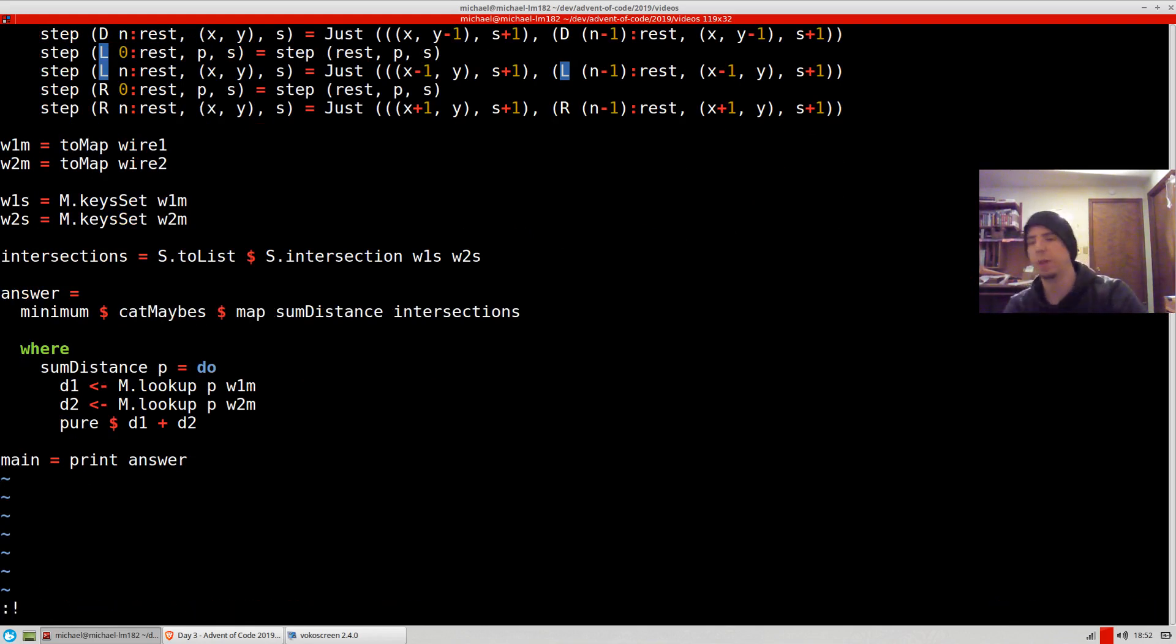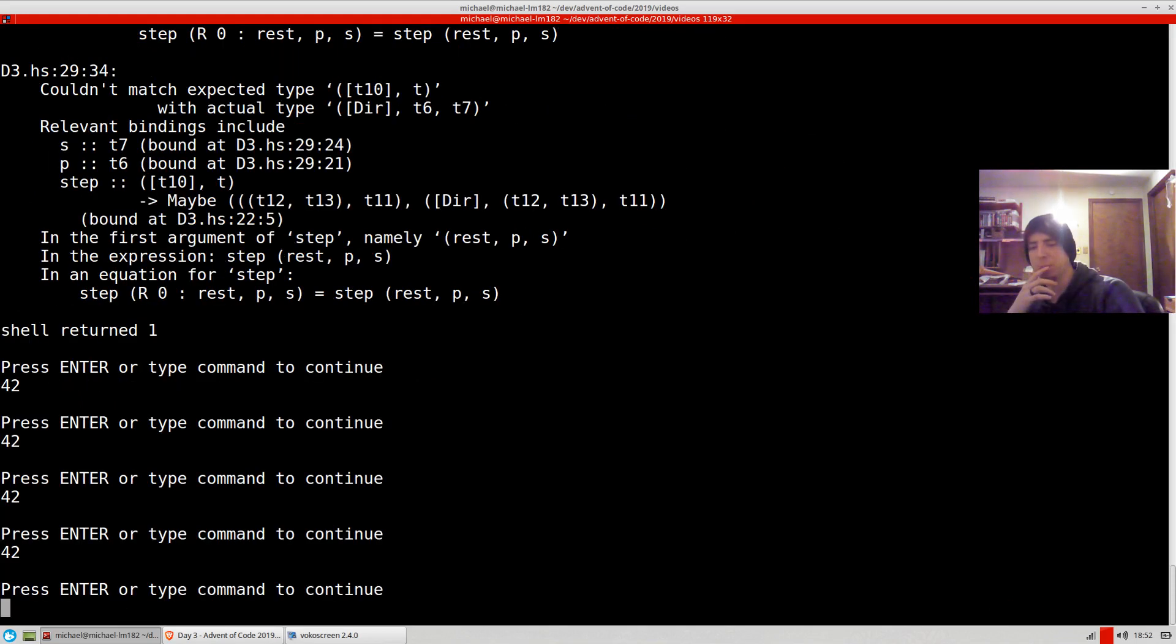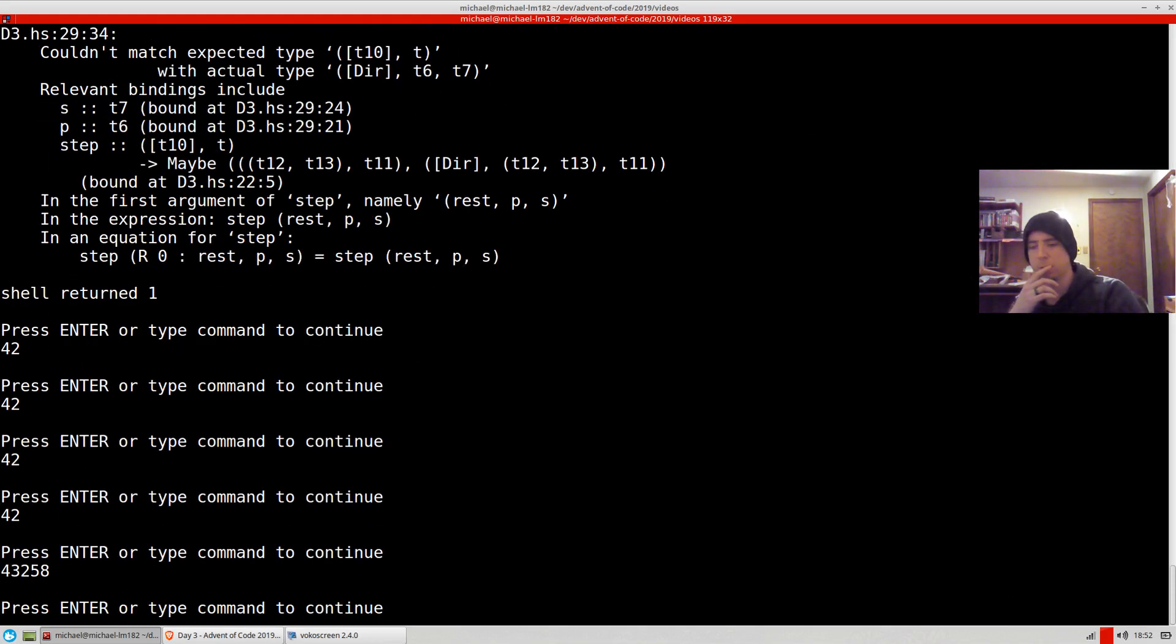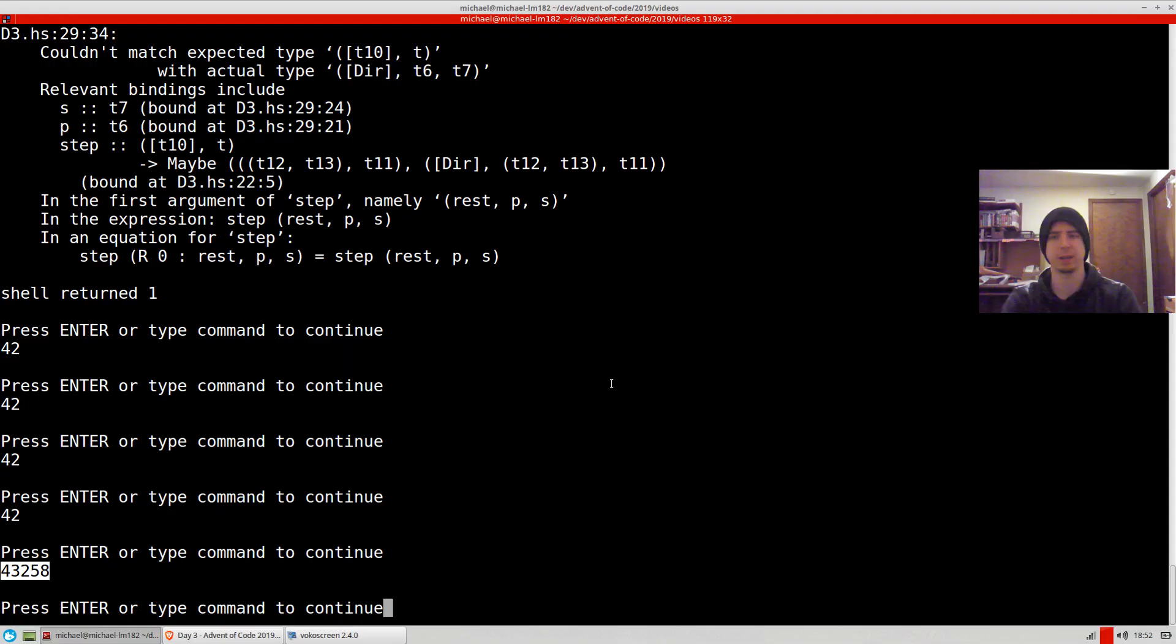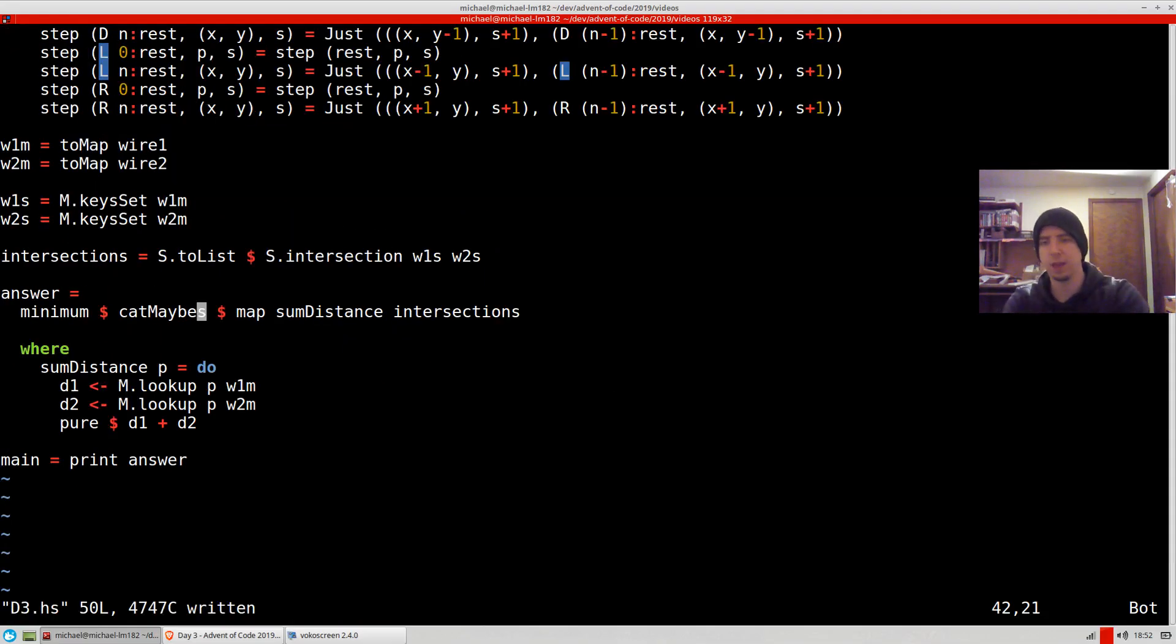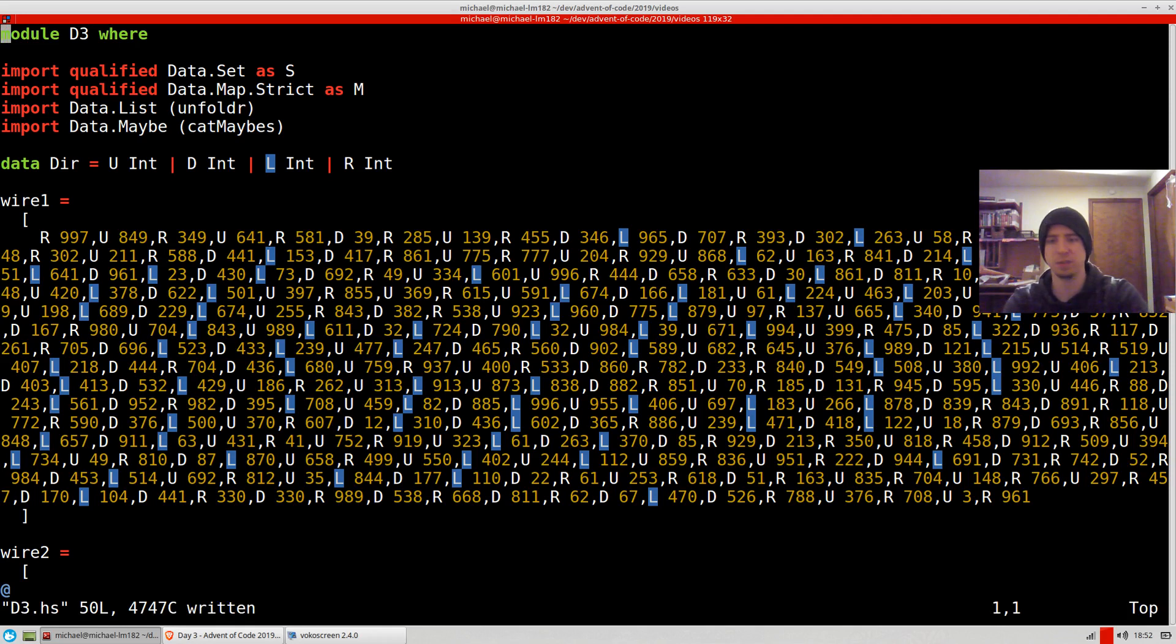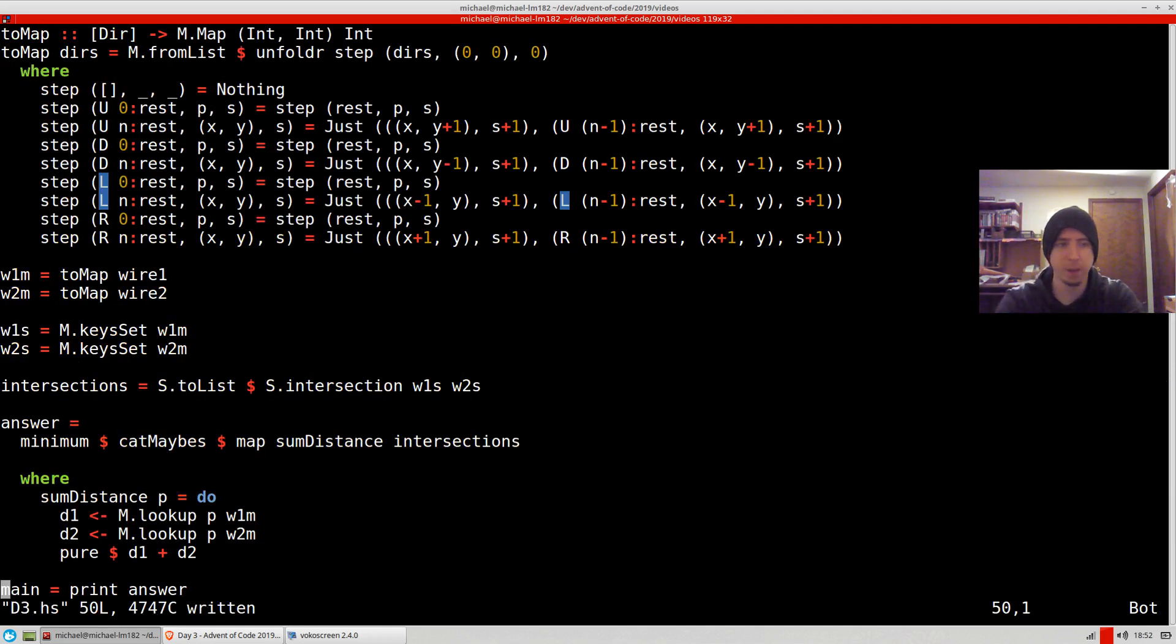Let's go ahead and run this. I probably made a mistake, but we'll see what happens. I didn't make a mistake, but did we get the correct answer? Yep, we did get the correct answer. So hopefully you enjoyed that. That was day 3, parts 1 and 2, 2019 Advent of Code.